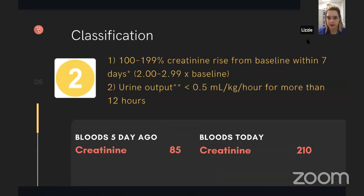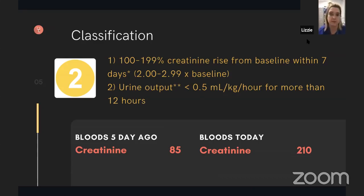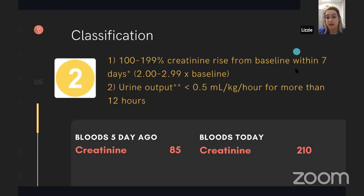This is a stage 2 AKI. The creatinine has gone up by about two and a half times from the baseline within a seven-day period. We don't have the urine output documented, and remember it can be one or the other — it doesn't have to be both parts of the criteria. So this is a stage 2 AKI because the baseline creatinine has increased by approximately two and a half times within a seven-day period.